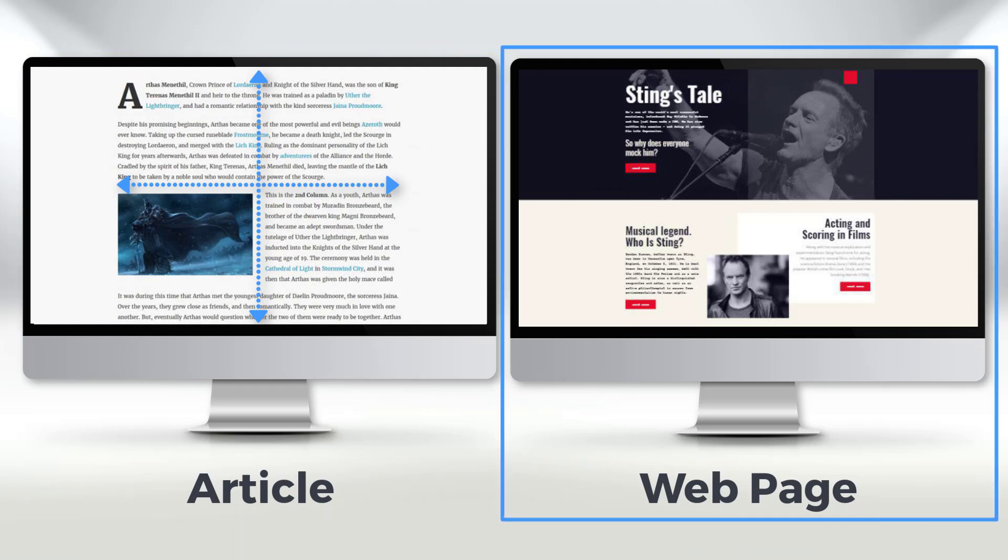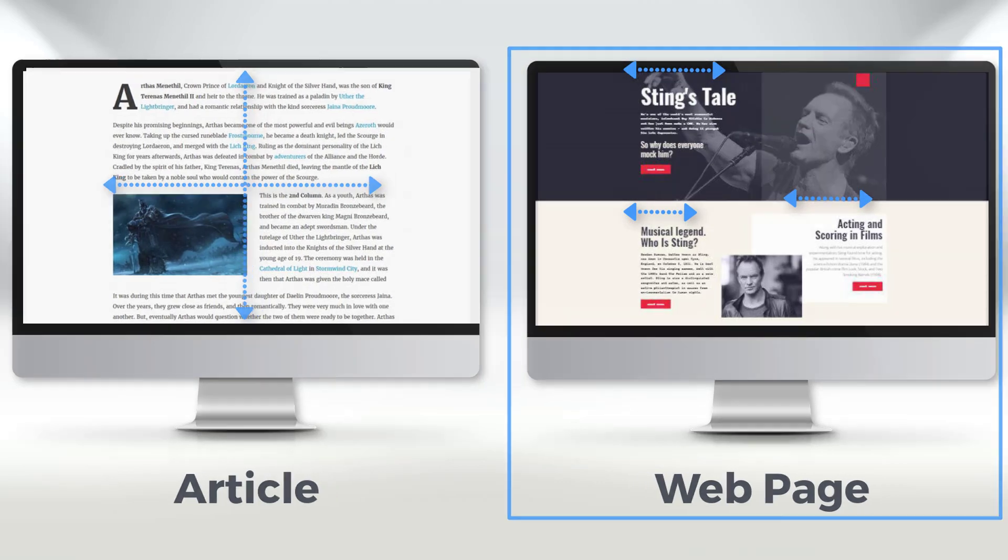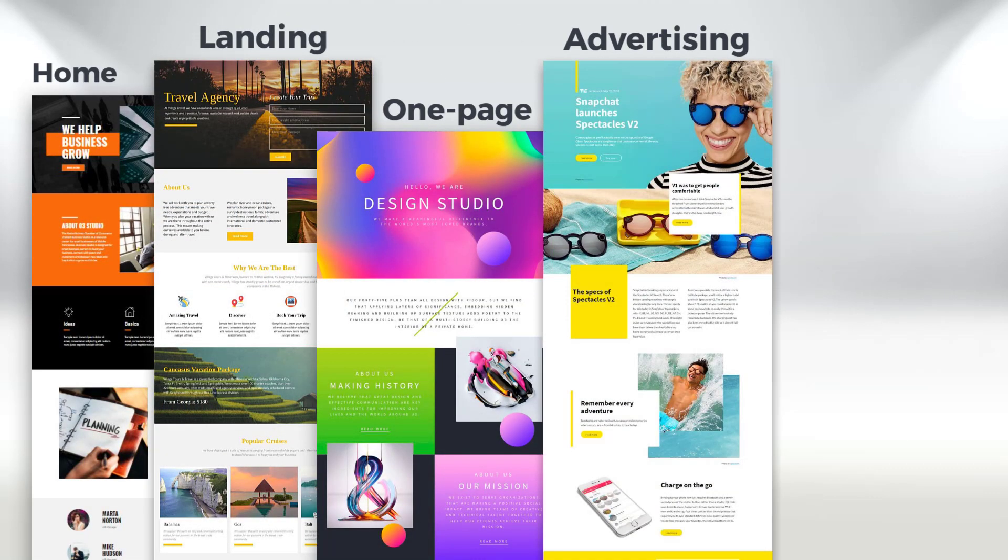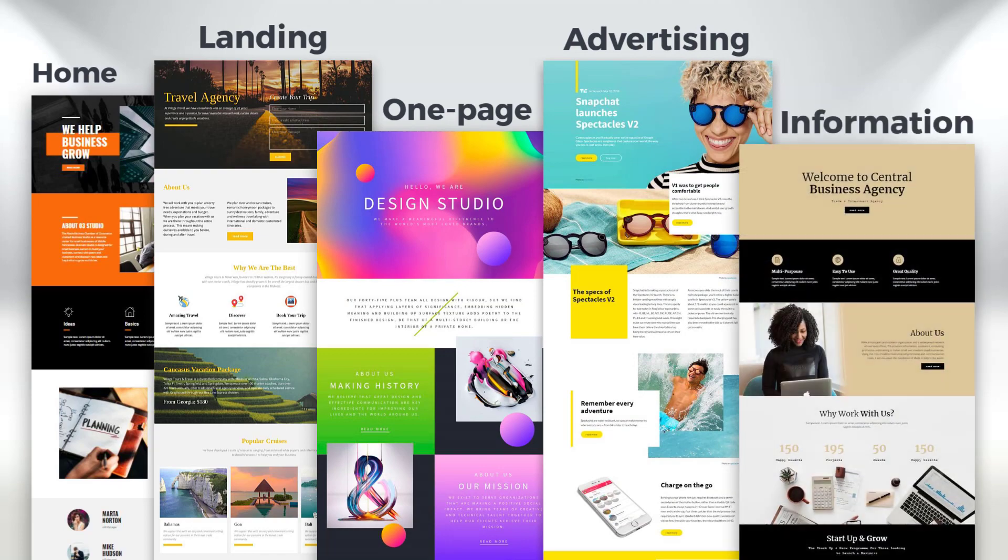Unlike articles, the text in web pages never takes the whole sheet width, stretching for 50% of a sheet or even less. Such texts are used in home pages, landing pages, one-page designs, advertising and information pages.